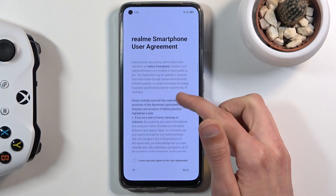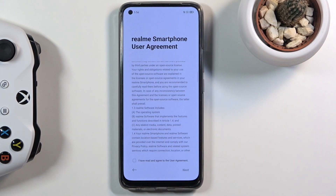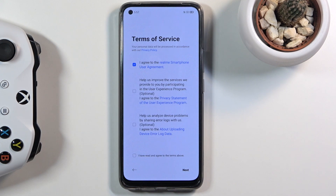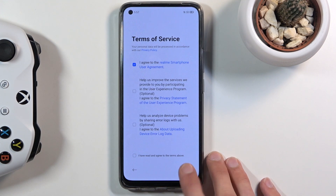Next is the Realme smartphone user agreement, which you must agree to in order to proceed. On the following page there are more Terms of Service — the first one is selected by default and required, while the two below it are completely optional. You can tap the blue text to read what you're agreeing to, then select and tap next.